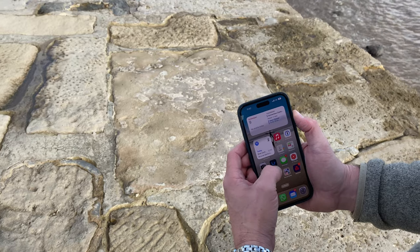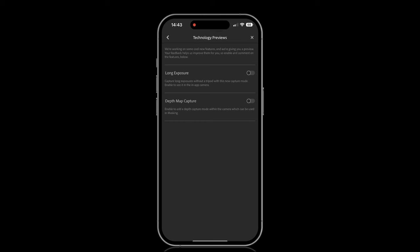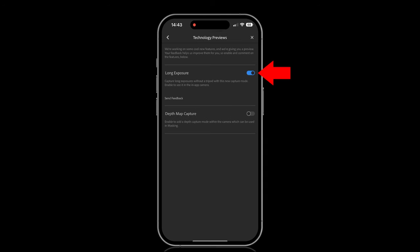This is a long exposure photograph taken with my iPhone using the Lightroom mobile app by turning on a setting that I never even knew existed.